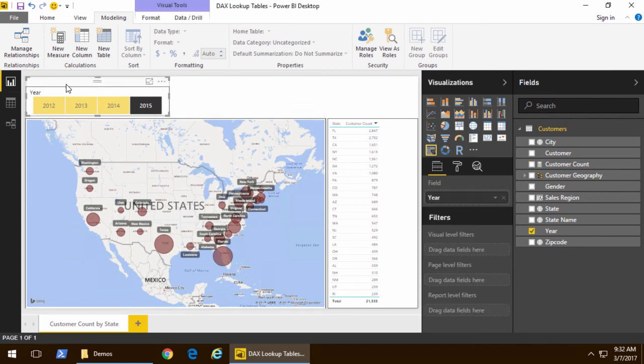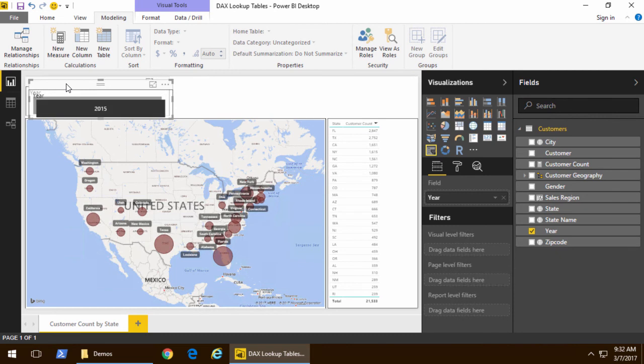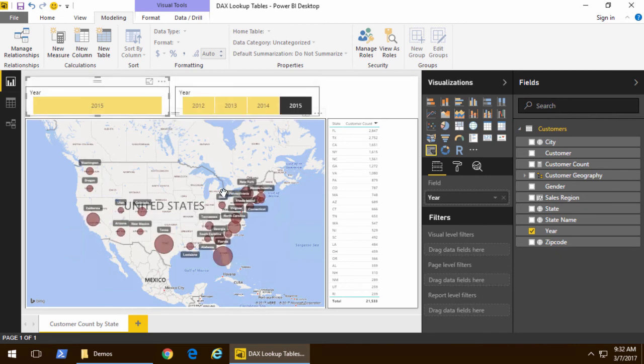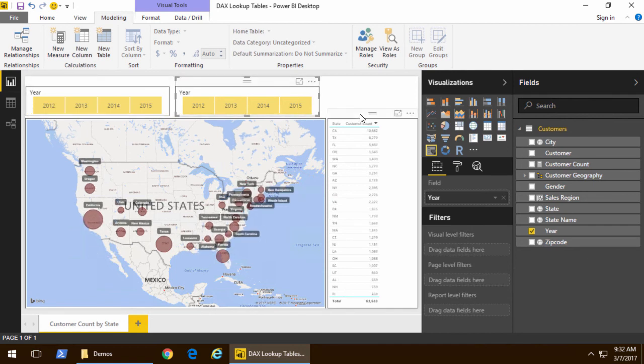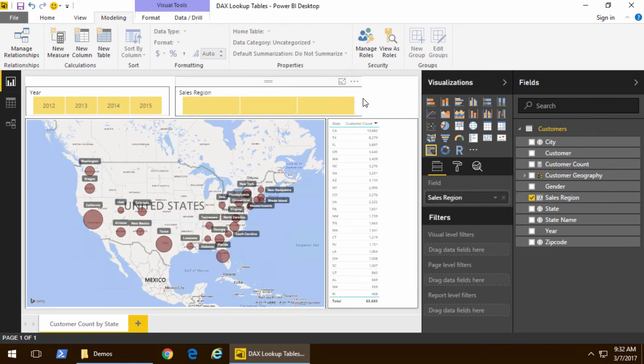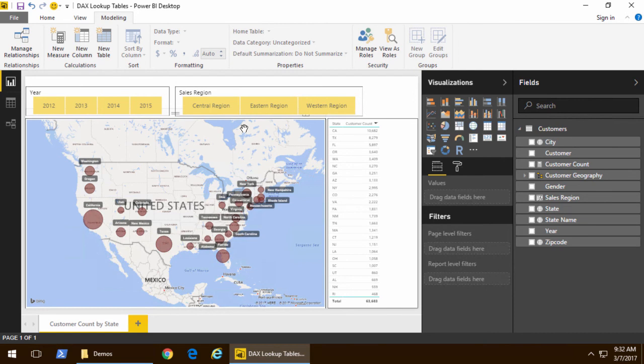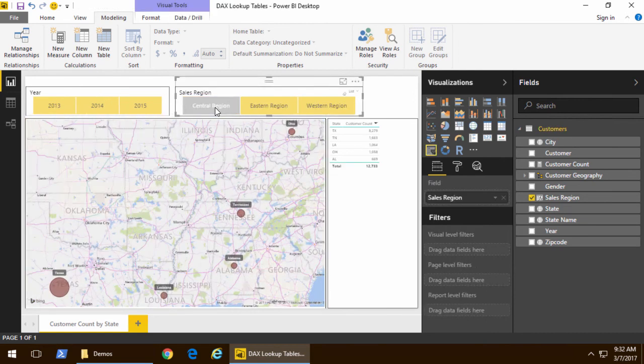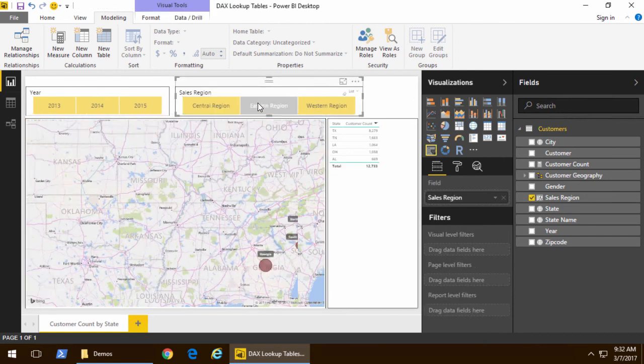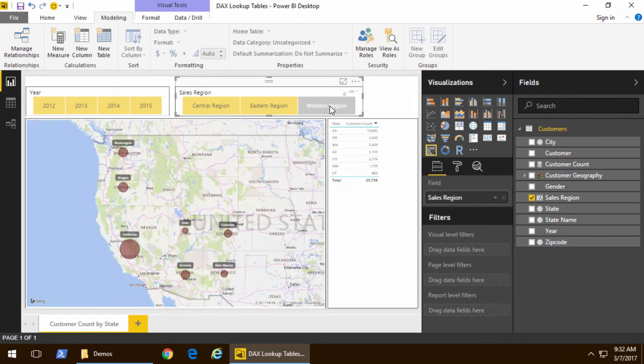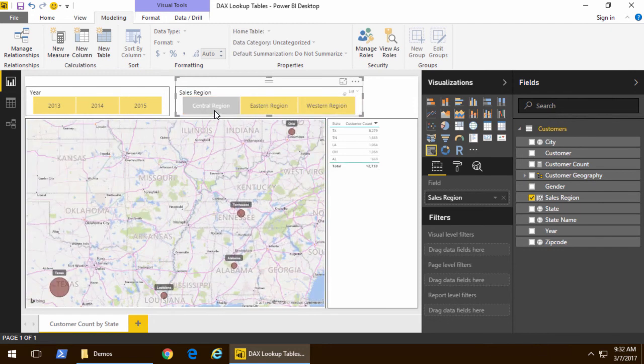So I'm going to add a new slicer and so I'll take the slicer and we'll move it over here and with this particular slicer we're going to change it from looking at the year to now looking at the sales region. Now I'm gonna have to make this a little bit wider to make it work but now what we're able to do is click on sales region and I can see the eastern region I can see the western region and I can see the central region.